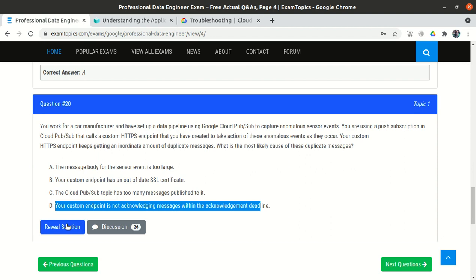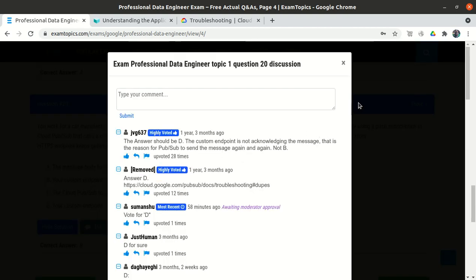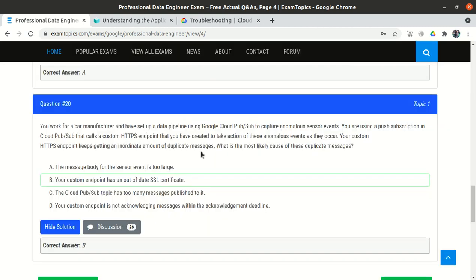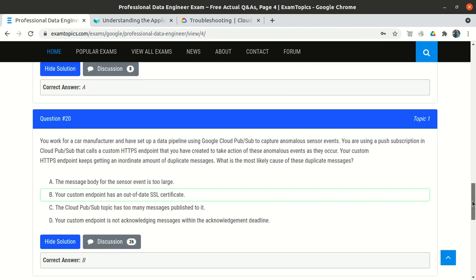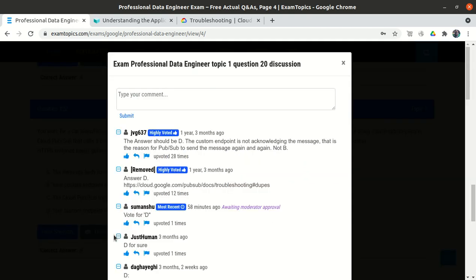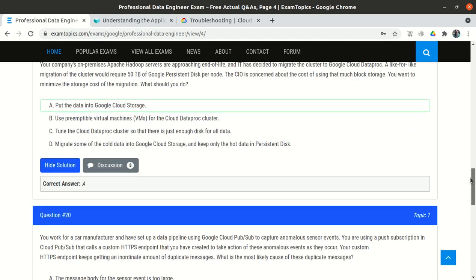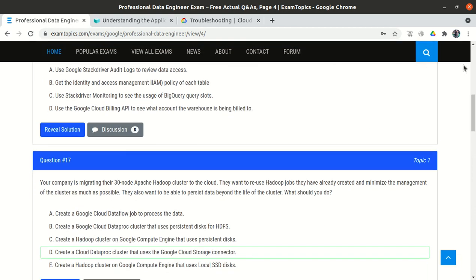According to the official Google Cloud Pub/Sub documentation: when you do not acknowledge a message before its acknowledgement deadline has expired, Pub/Sub resends the message; as a result, Pub/Sub can send duplicate messages. So option D is correct. The answer listed on the exam website says B, but as per the official documentation and the discussion community, option D is the correct answer. Always verify with official documentation rather than relying solely on third-party exam websites, as those answers can be wrong.